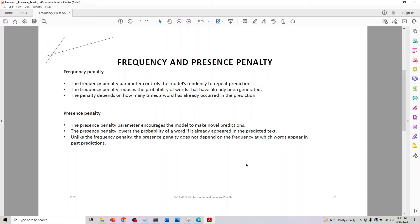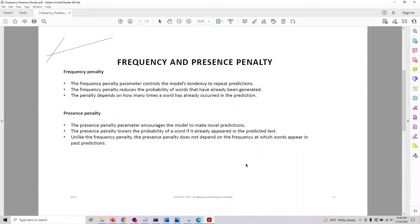The frequency penalty parameter controls the model's tendency to repeat predictions. It reduces the probability of words that have already been generated. The penalty depends on how many times the word has already occurred in the prediction.